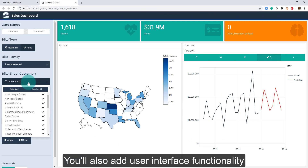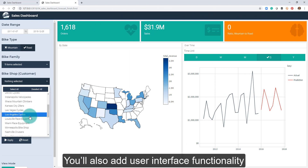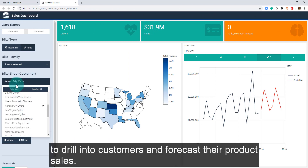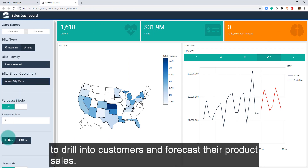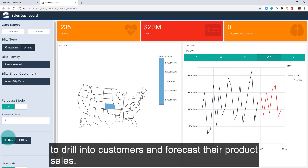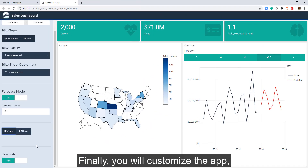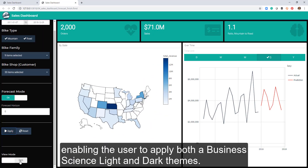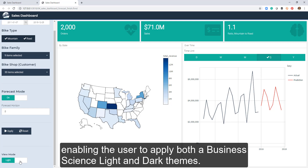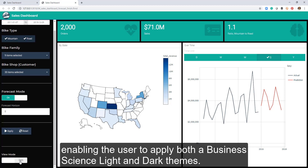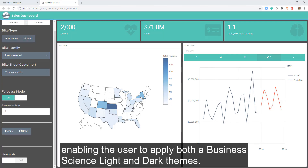You'll also add user interface functionality to drill into customers and forecast their product sales. Finally, you will customize the app, enabling the user to apply both a business science light and dark theme.